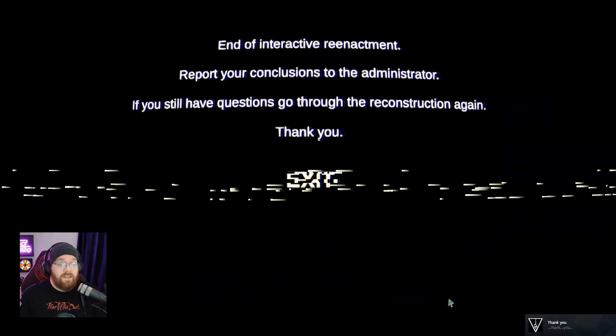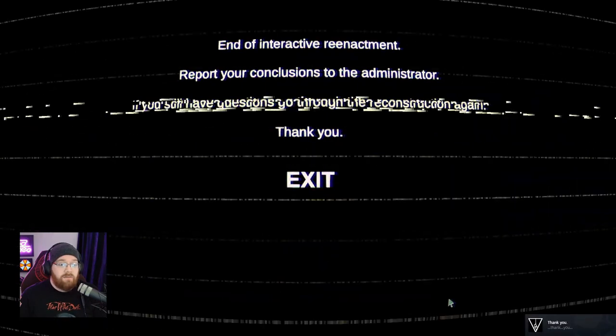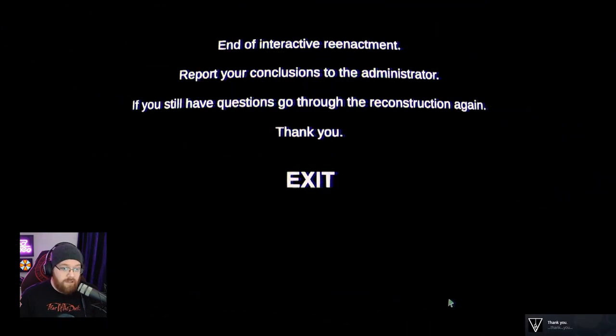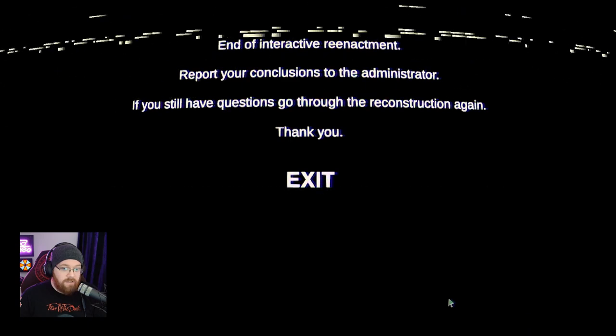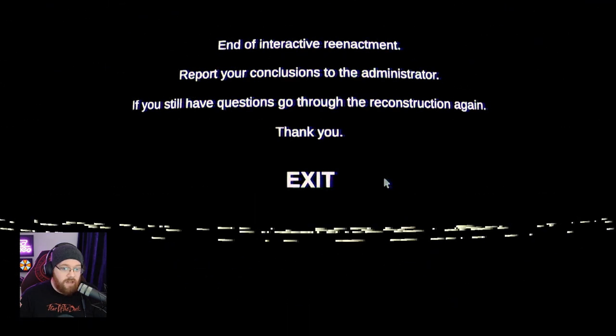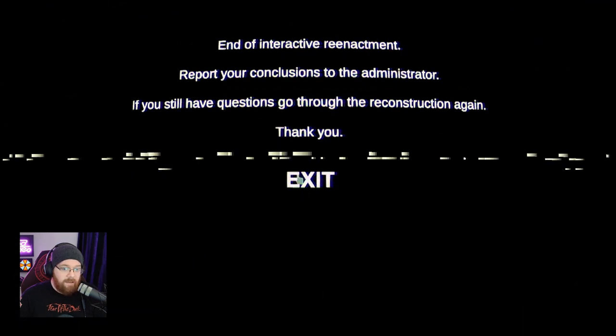End of interactive reenactment. Report your conclusions to the administrator. If you still have questions, go through the reconstruction again. Thank you.